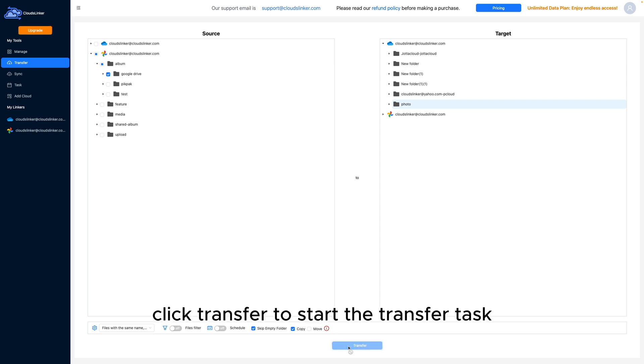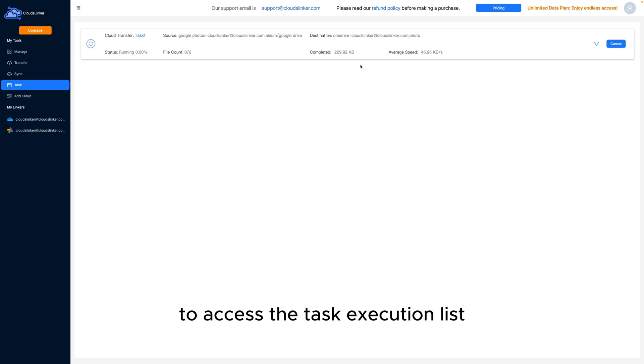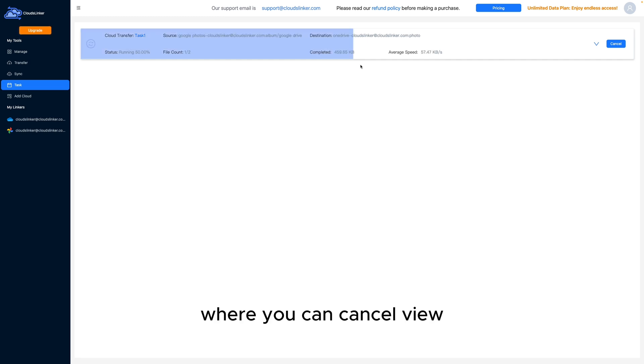Click Transfer to start the transfer task. Once the task begins, go to the Task section to access the Task Execution list, where you can cancel, view, or retry ongoing tasks.